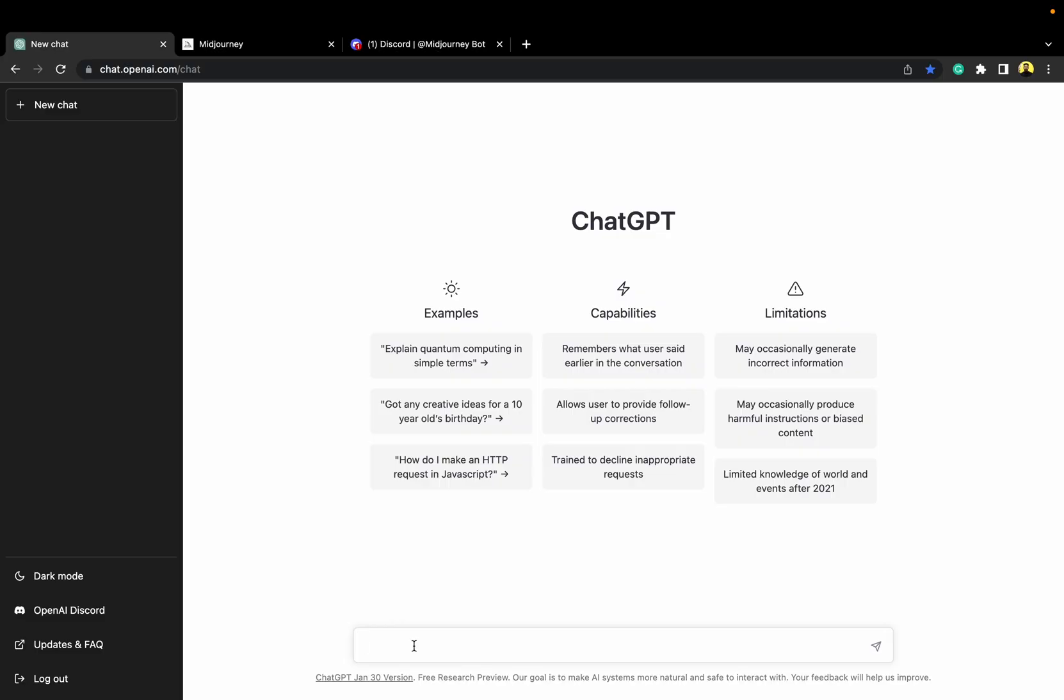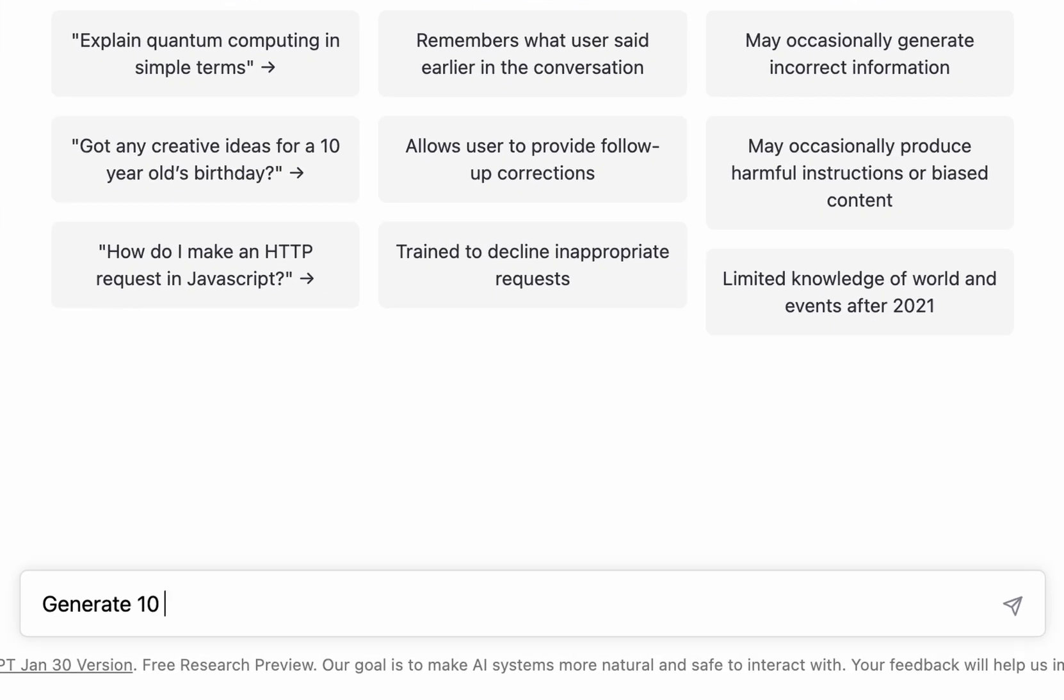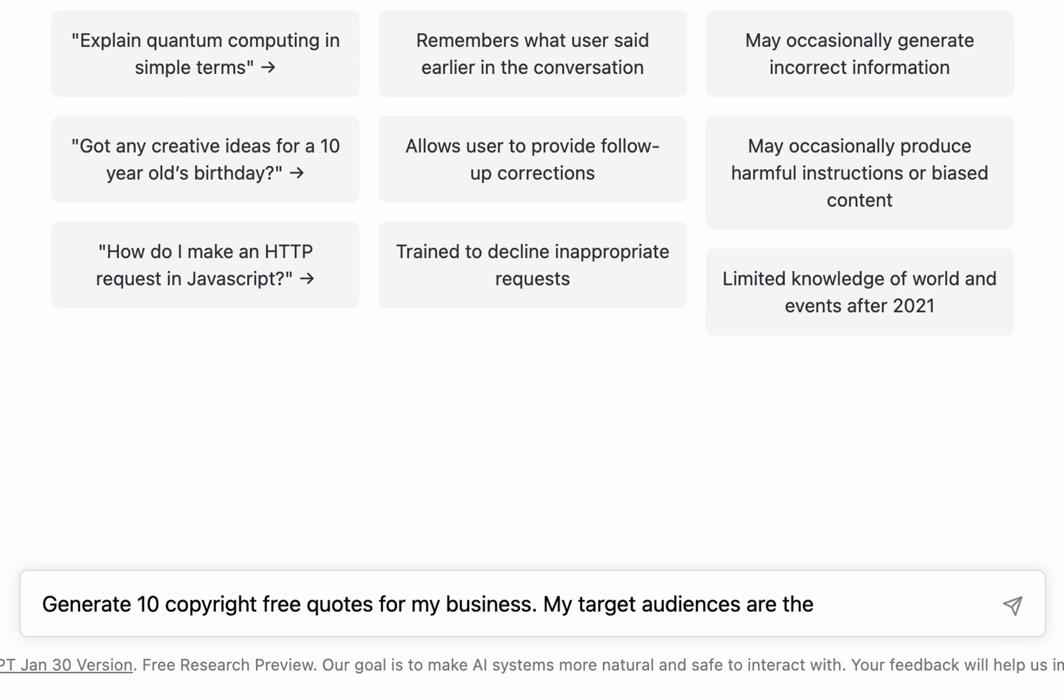First, let's go to ChatGPT. One thing you need to keep in mind for POD, everything needs to be copyright free. So, we will generate some copyright free taglines first for the design. I'll write a prompt here.